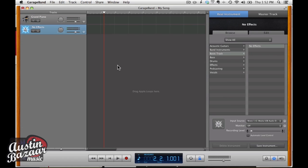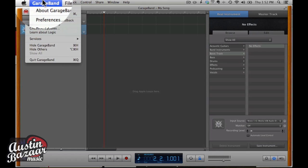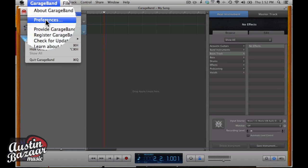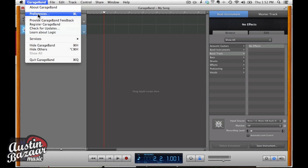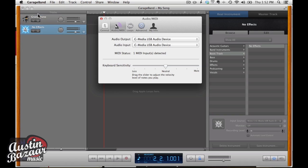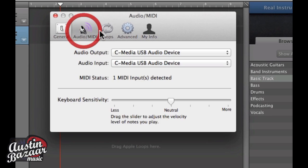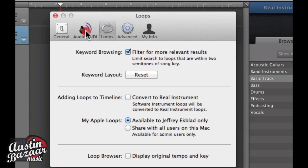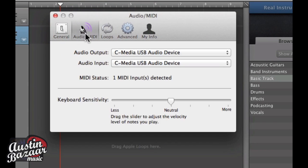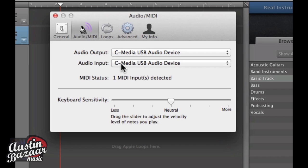From there we just need to make sure that all of our inputs and outputs are set properly. So we're going to go to GarageBand and hit Preferences. You can see we have four choices here, and we're going to work in the Audio/MIDI tab. We can see that the input says C Media USB Device, this is the CAD U37. Now the output also says C Media USB Audio Device, which is the microphone.